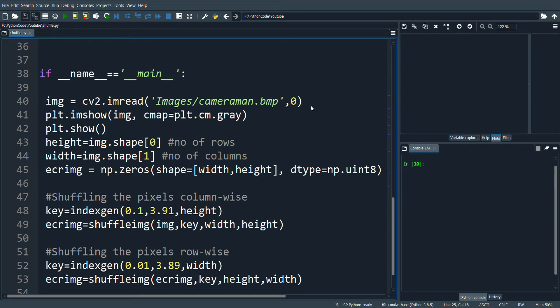The program comprises of two modules, namely index gen and shuffle image. The names are self-explanatory. I get the index values for shuffling the image column-wise. This is followed by shuffling the image column by column. The same process is repeated for the rows.